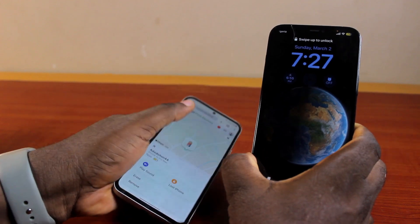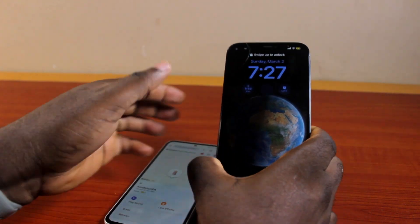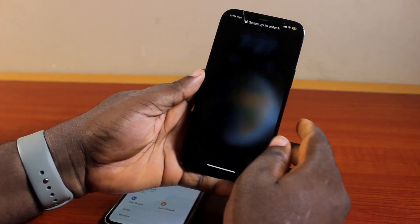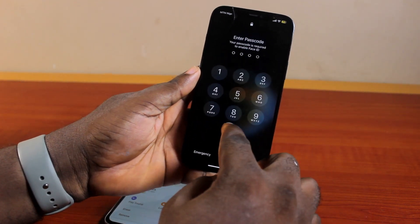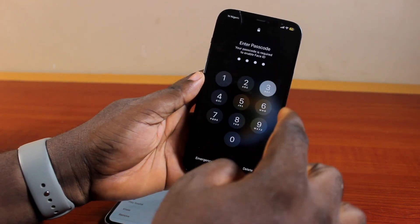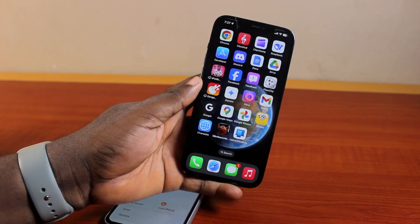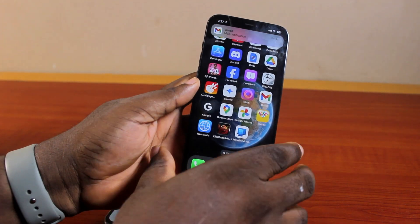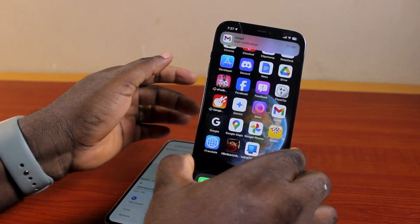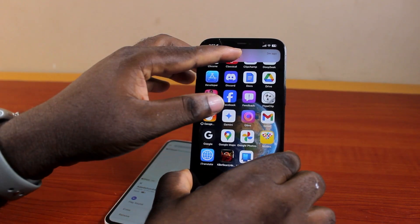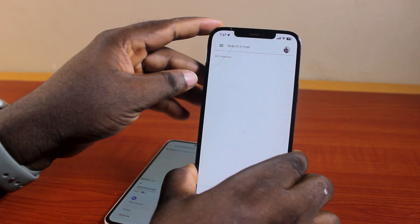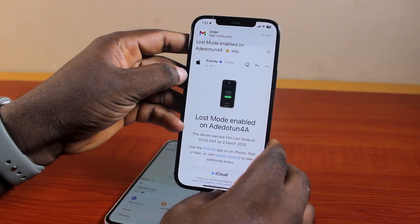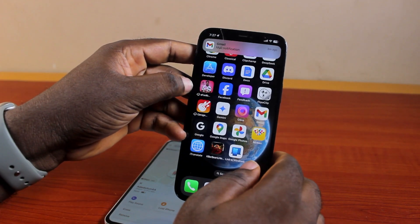You see that? If you see your iPhone Lost Mode removed, you can now open your iPhone, type in your passcode, and you are good. That is basically how to turn off Lost Mode on iPhone. If you found this informative, please don't forget to like and subscribe.